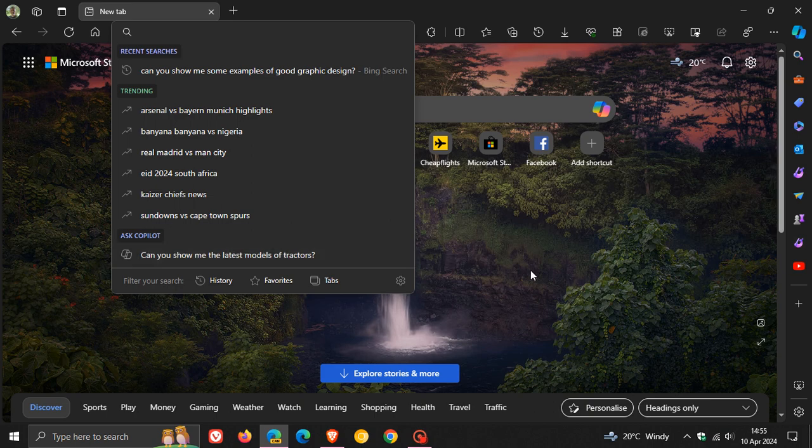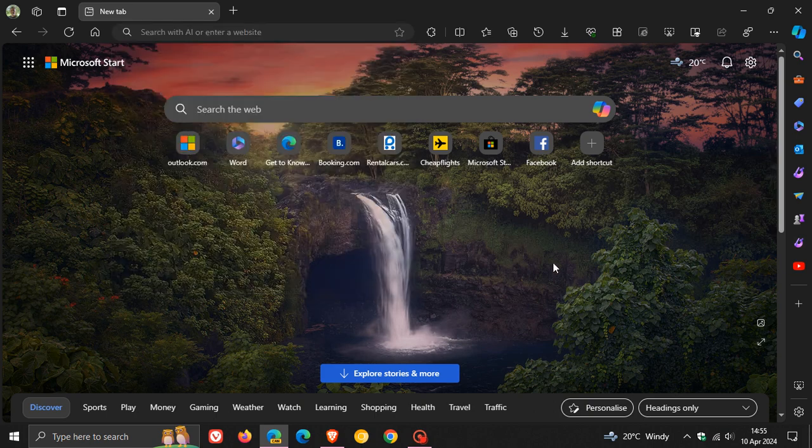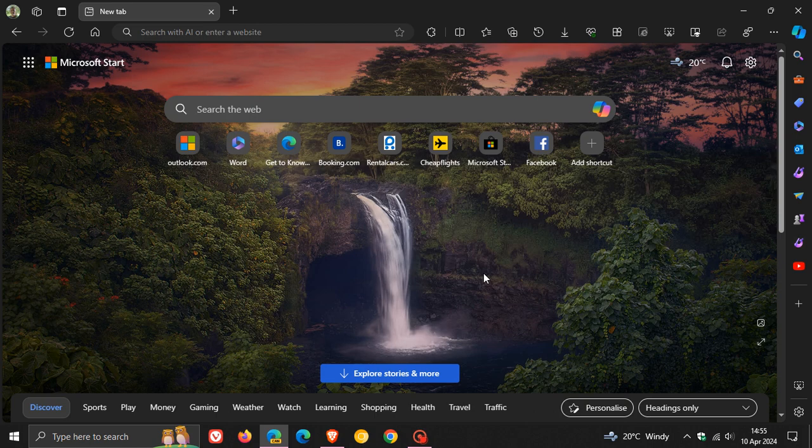So as mentioned, Microsoft is now testing these random Copilot prompts in the address bar in Edge 125. Thanks for watching, and I'll see you in the next one.